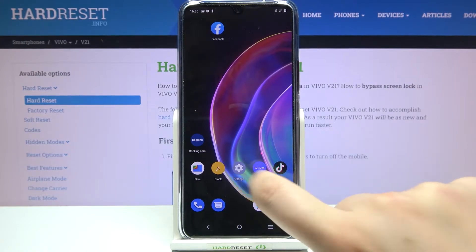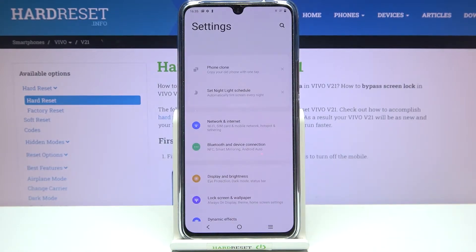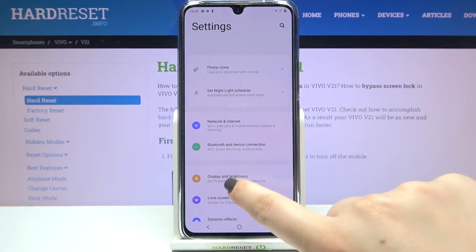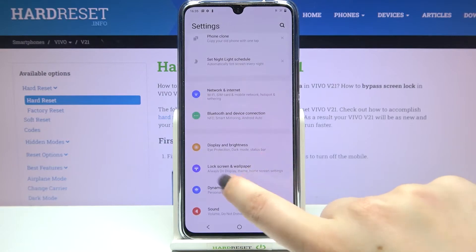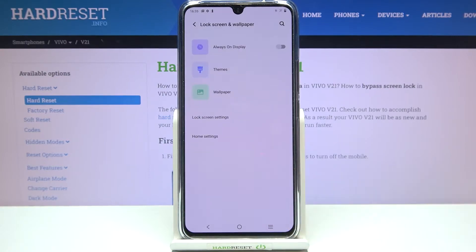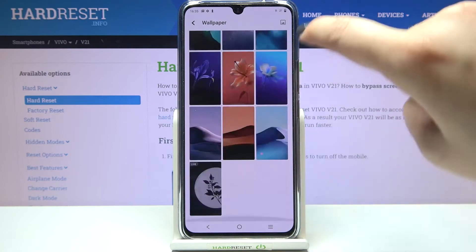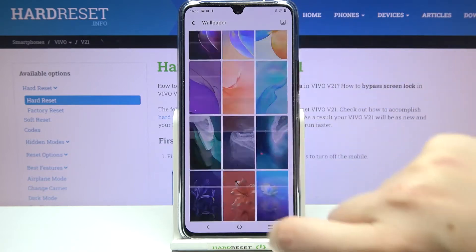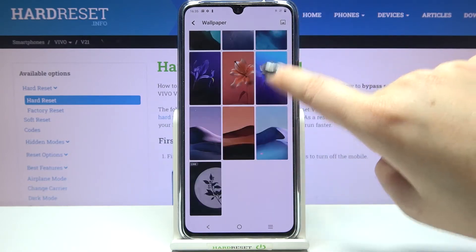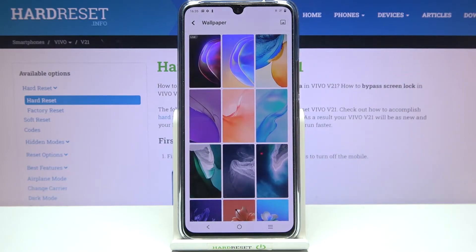Firstly, let's enter the settings, and now let's tap on the lock screen and wallpaper. Now we have to tap on the wallpaper section, and as you can see, we've got plenty of differently installed wallpapers from which we can choose.